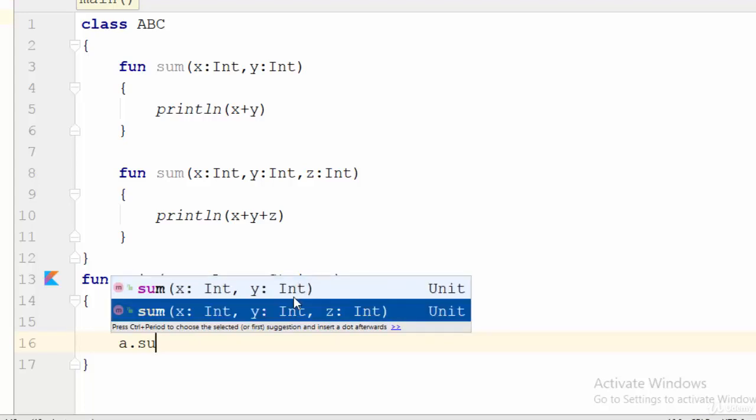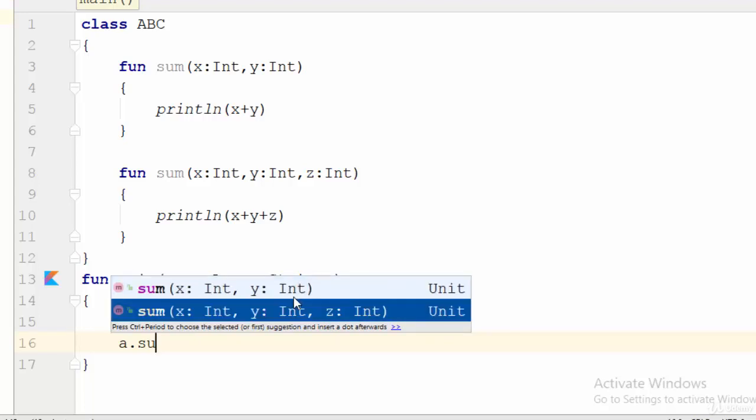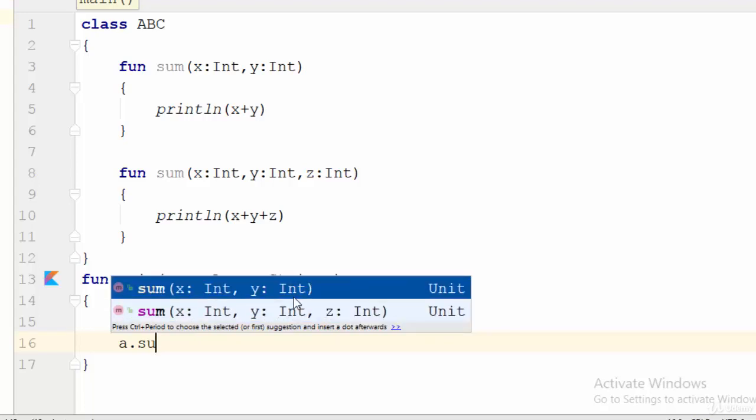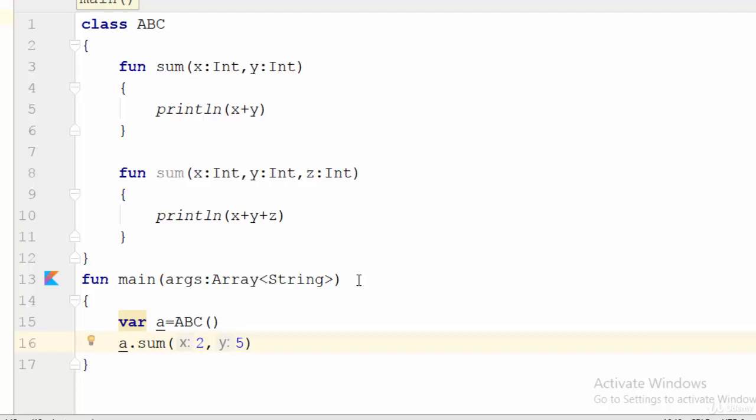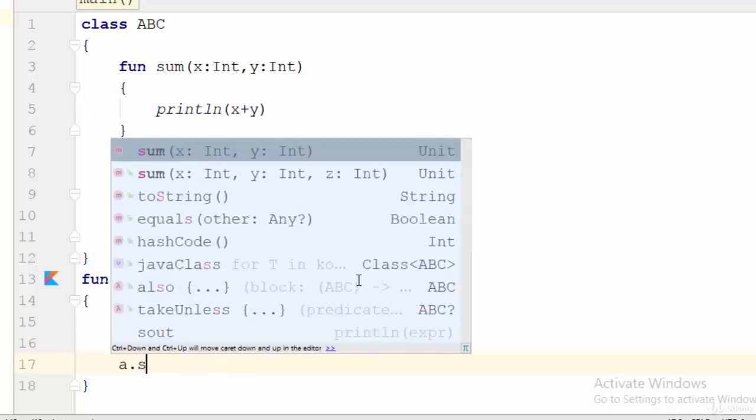So in the first one, two, five - in this case, because you have put only two variables, it will call the first one which is the first function sum. But what about to use the second one?